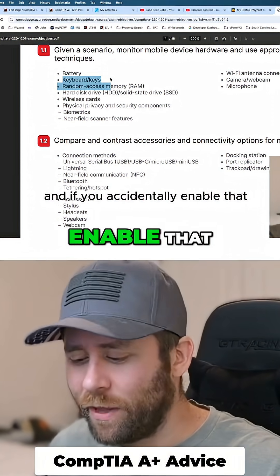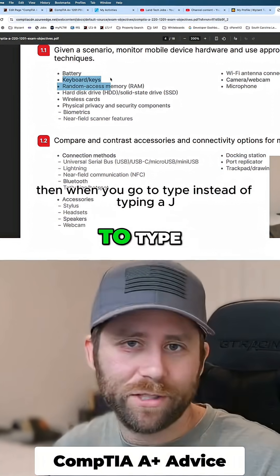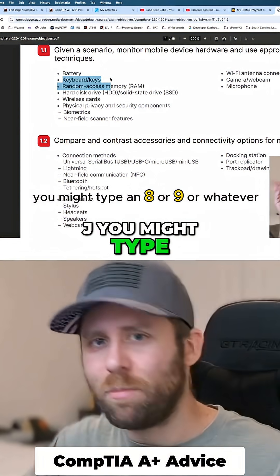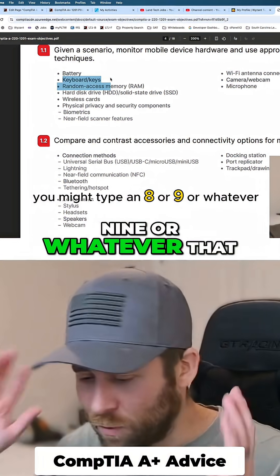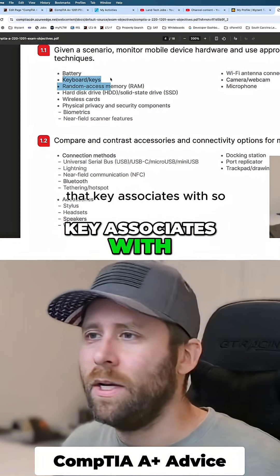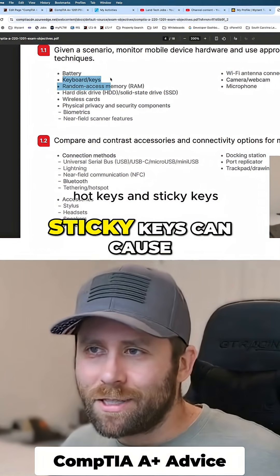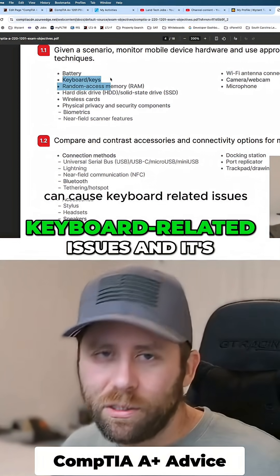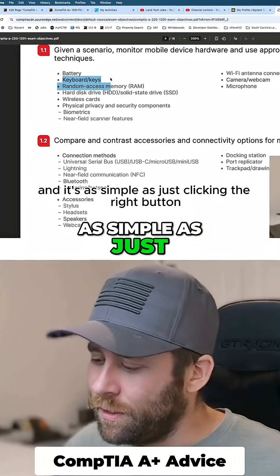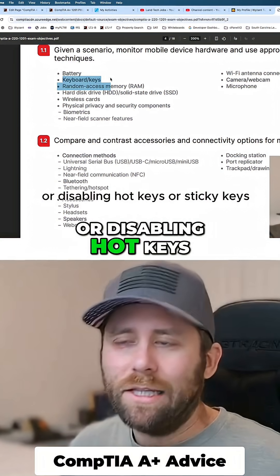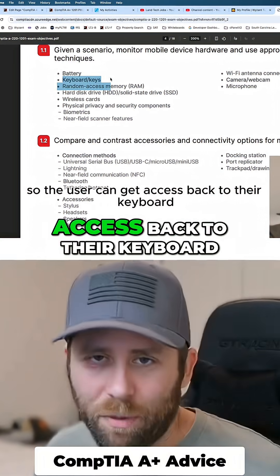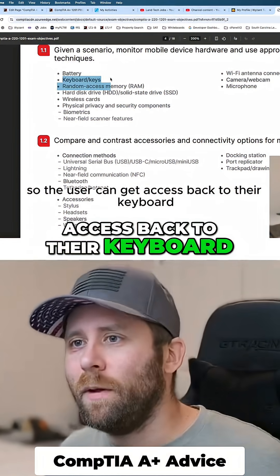And if you accidentally enable that, then when you go to type, instead of typing a J, you might type an eight or nine or whatever that key associates with. So hot keys and sticky keys can cause keyboard-related issues, and it's as simple as just clicking the right button or disabling hot keys or sticky keys so the user can get access back to their keyboard.